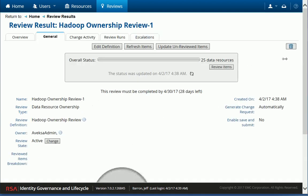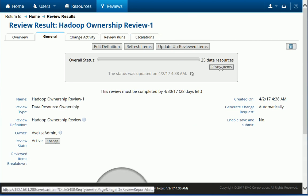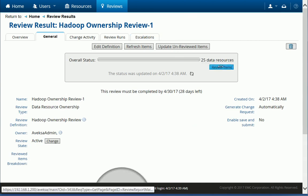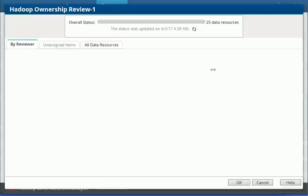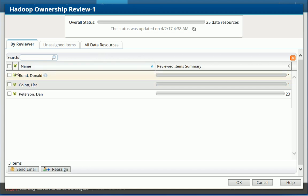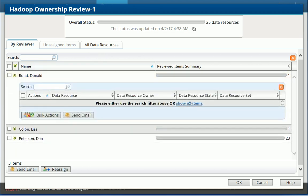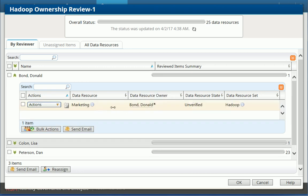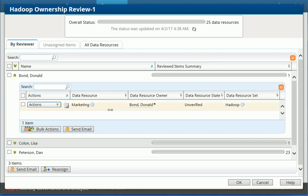So because Jeff is a monitor, he can actually access the review, see all the tasks that have been assigned to different users. So I see three reviewers here. And if I expand, for example, Donald Bond, I'll be able to see that he's been assigned a task. So we're trying to figure out here who are the owners for these folders on the Hadoop server. And this is really step zero from a governance perspective.